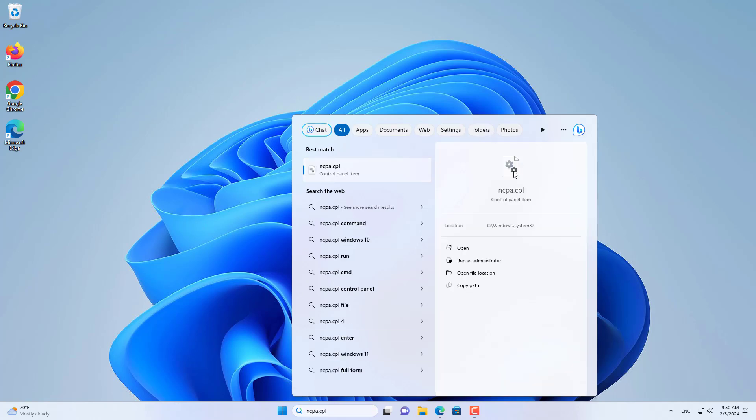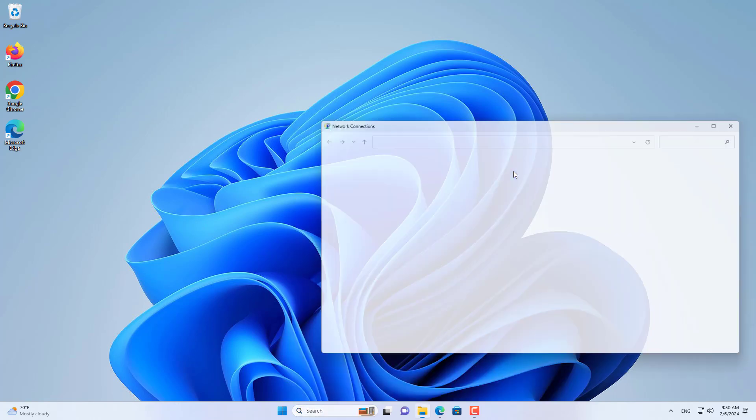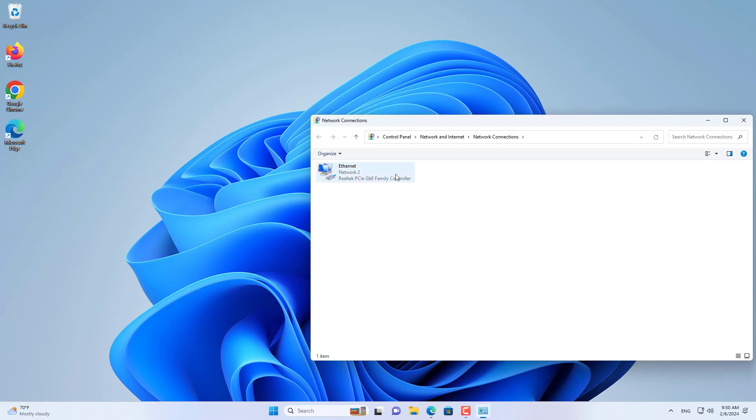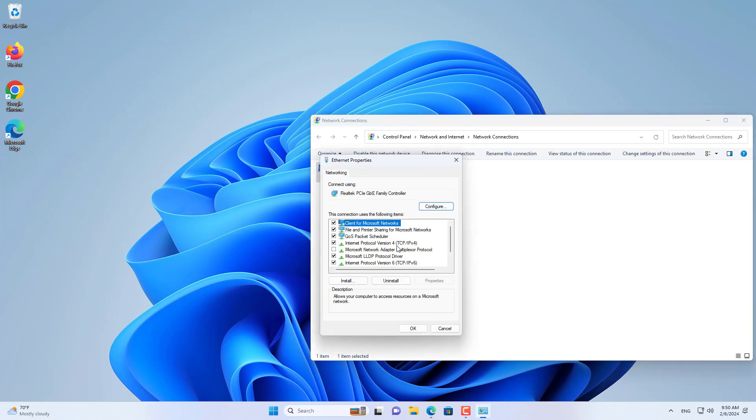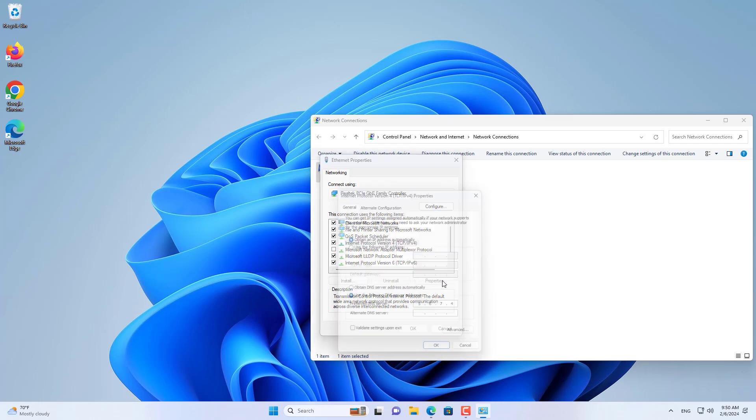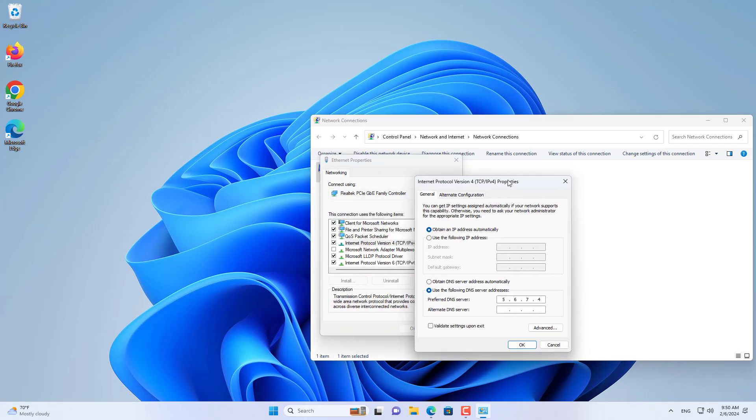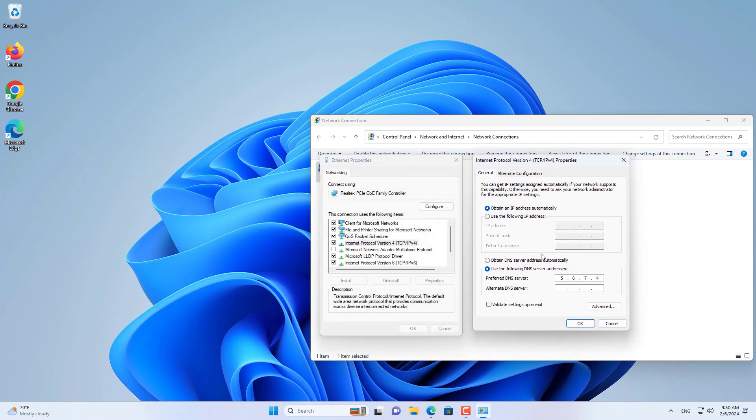A common cause of this error is that your computer has the wrong DNS address set up. So you enter ncpa.cpl in the search box.